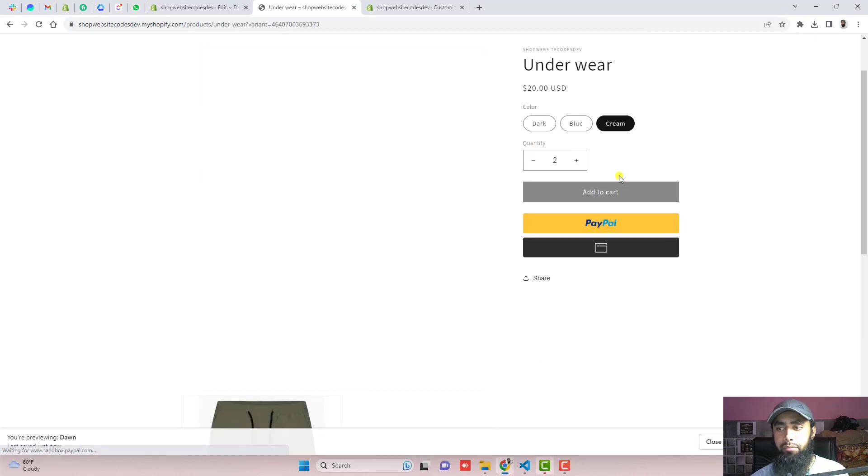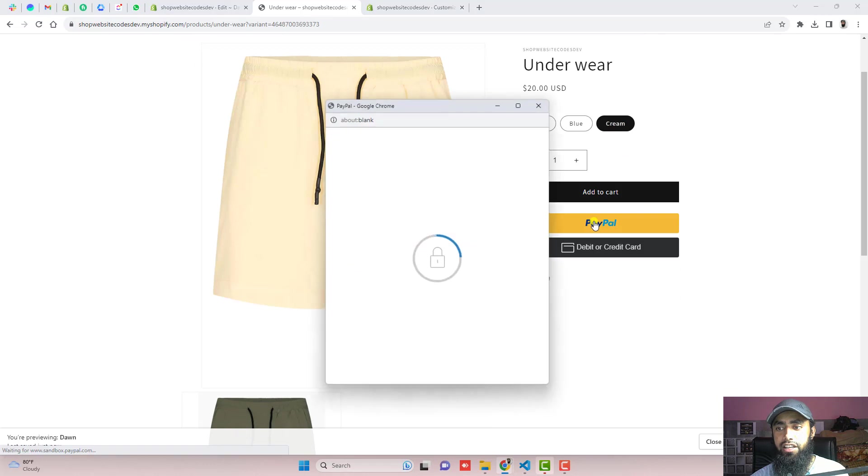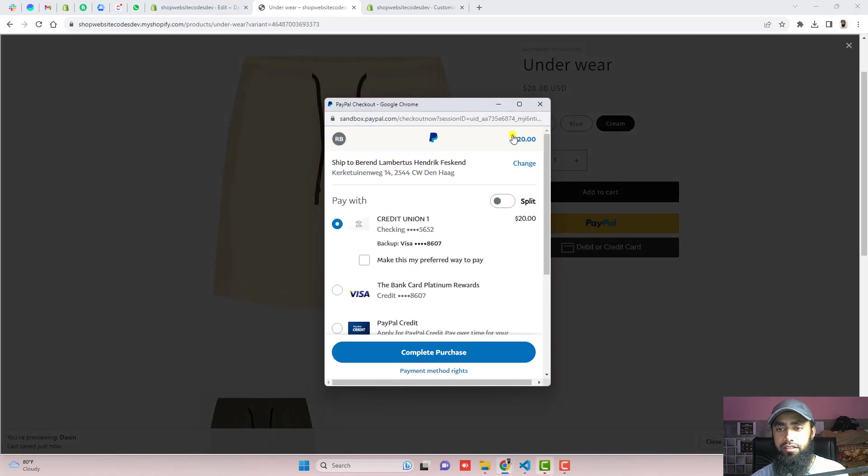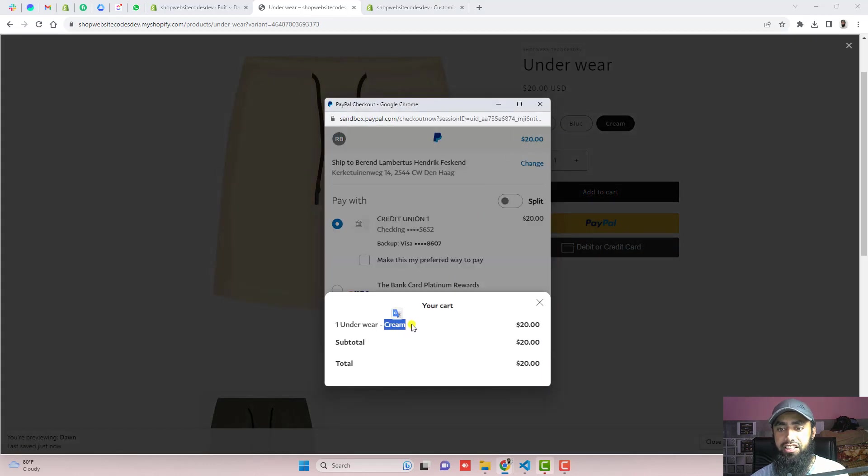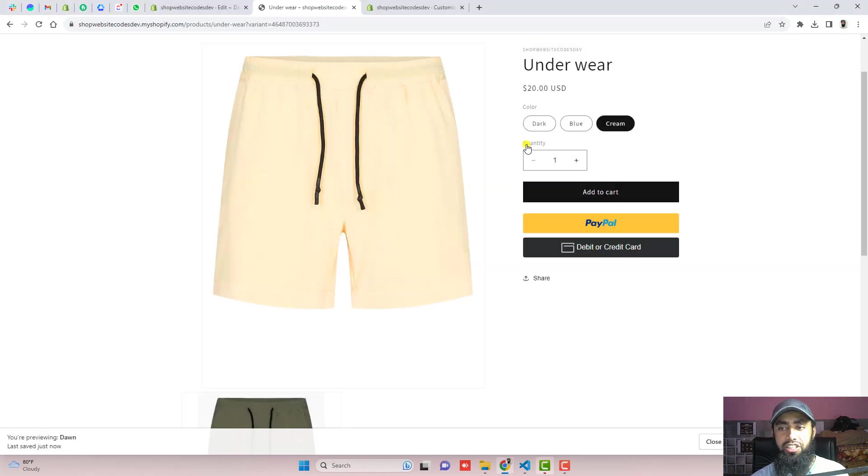Next thing is to cross check the color variant. For example, I am selecting cream. Then click on PayPal button and click on this price. And here you can see that cream color variant is updated with price 20 US dollars. So that means the information is correct.